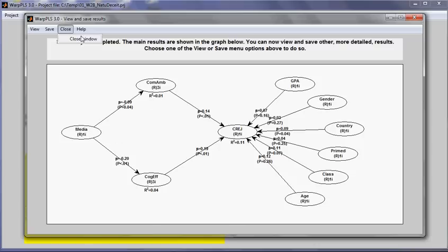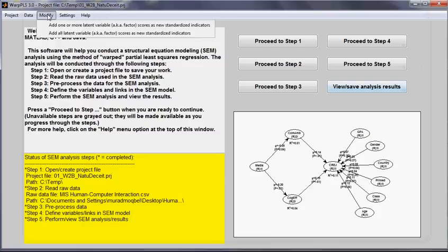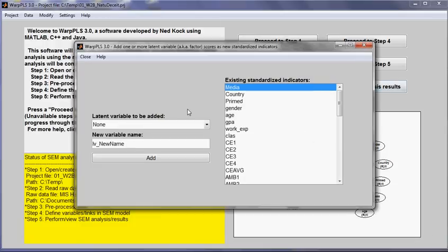So what I will do is I will go back to the option modify, add one or more latent variables, scores as new standardized indicators.